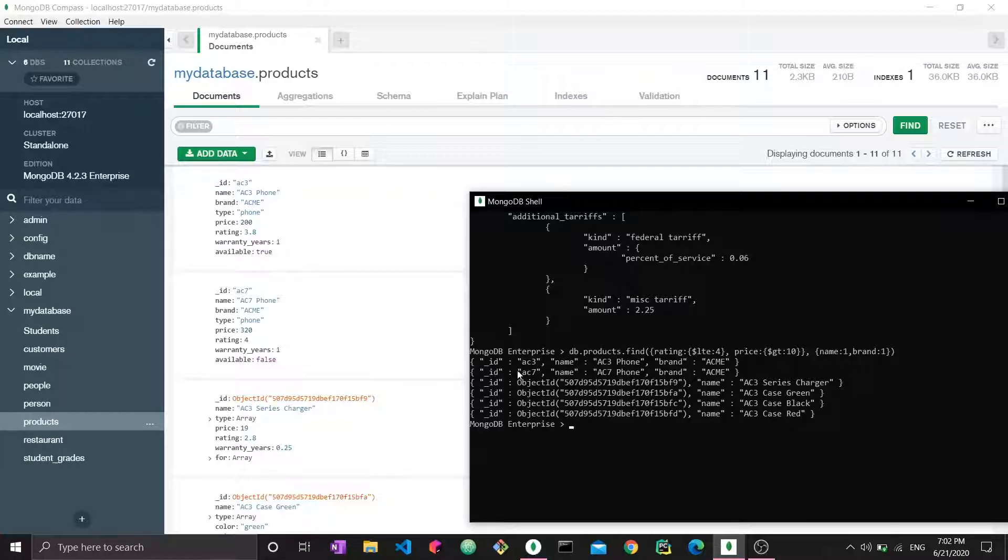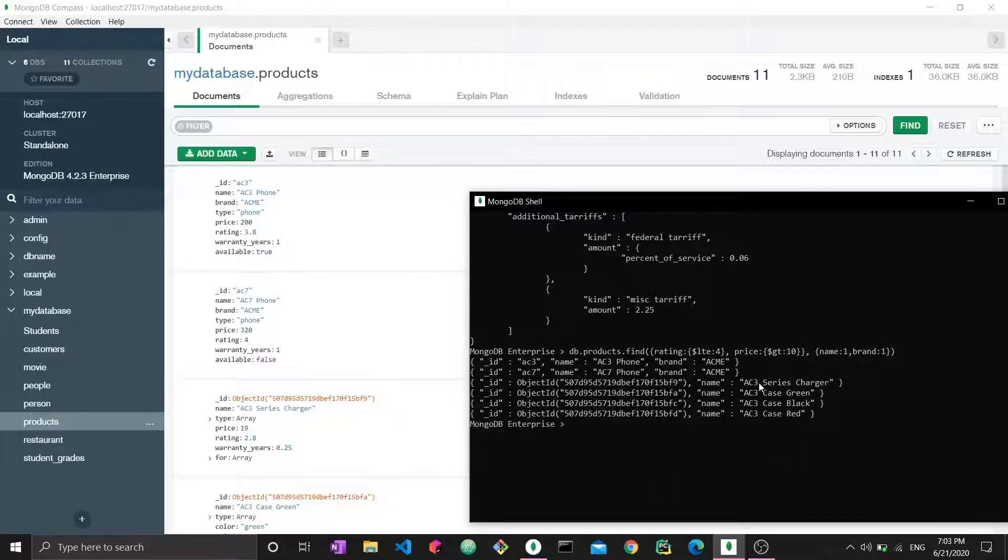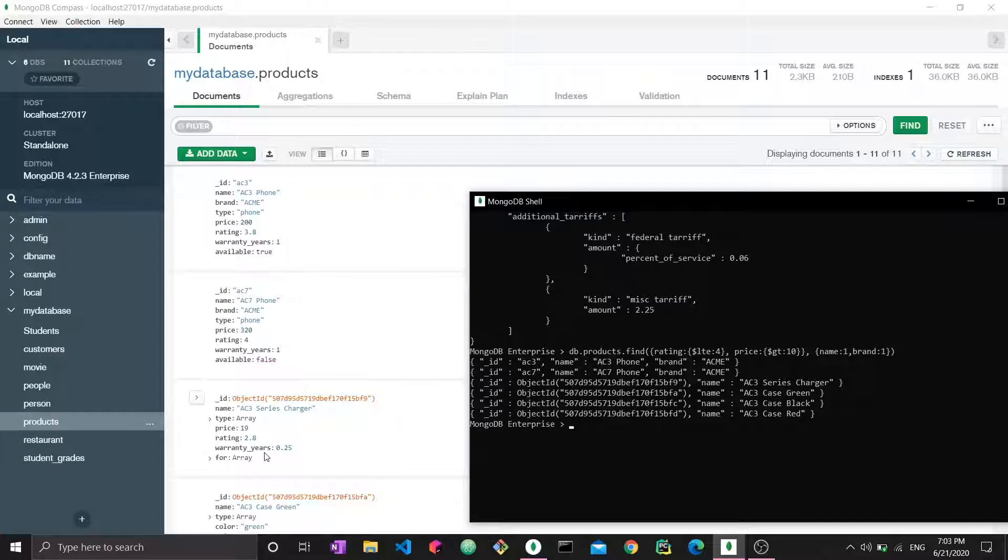Here I have the ID of every object with price greater than 10 and rating less than four, as well as the name and the brand. It's pretty straightforward. Right here we don't even have a brand for these documents, so we don't see it. This is how you project to show things by setting the value to one.